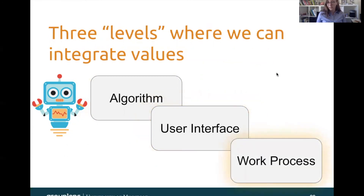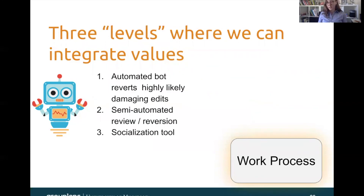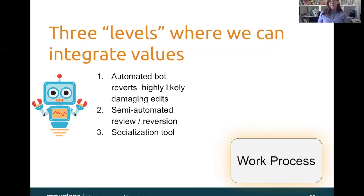Finally, we can think about integrating these values at the level of the work process. These are three processes that actually do happen in sequence currently on Wikipedia: first, automated bots that will revert highly likely damaging edits; second, semi-automated review tools that use humans in the loop to revert edits; and third, deploying some type of a socialization tool. We might think about these things differently if we were using different values to inform how we design the system.